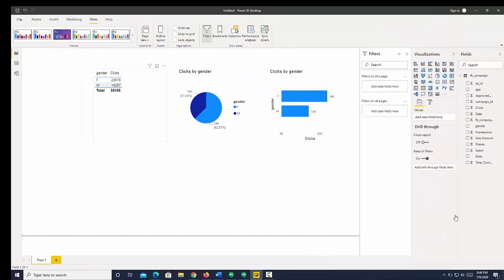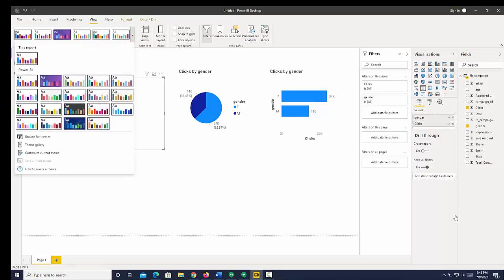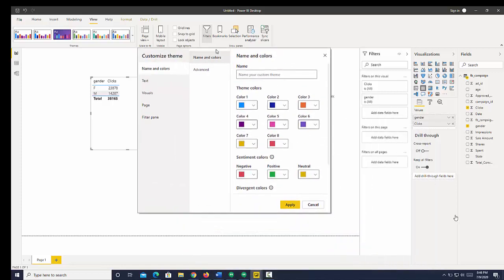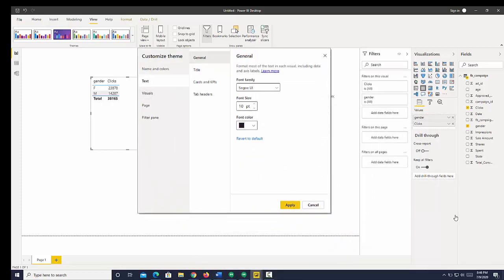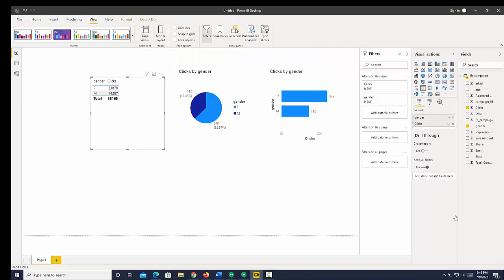So let's go and change that. Go to the View heading, click the down caret on Themes. Go to Customize the current theme, navigate to text, and let's change the font family. Let's change it to Comic Sans, and hit Apply.